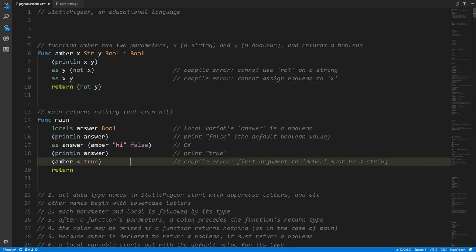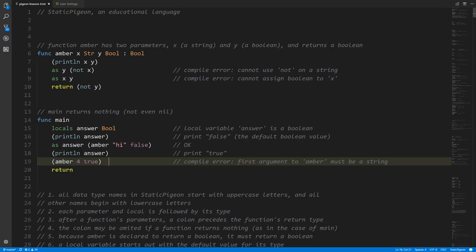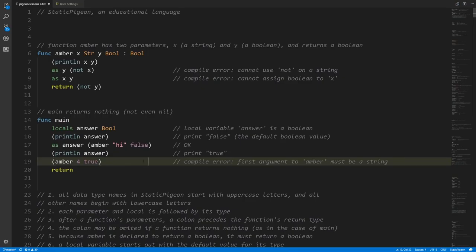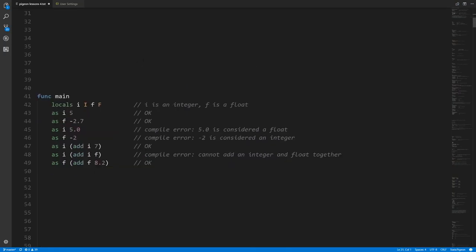The next call to `amber` triggers a compilation error. We have the right number of arguments — two — but the first argument is a number, not a string. We set up `amber` to expect a string as its first argument. The compiler knows the type of `amber` and can tell this is invalid, so it reports a compilation error and we must fix or remove this line before the code will compile.